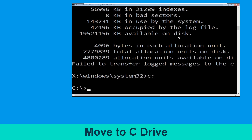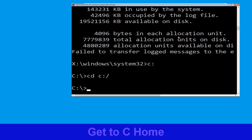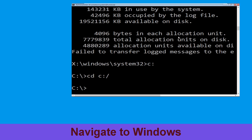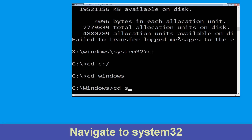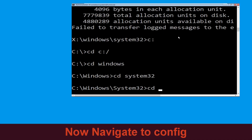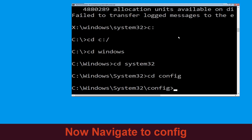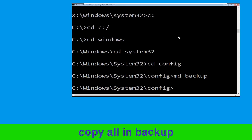Then type 'cd c:\' and hit Enter. Now type 'cd windows' and hit Enter to execute the command. Then type 'cd system32' and hit Enter to execute the command. Type 'cd config' and simply hit Enter to execute the command.